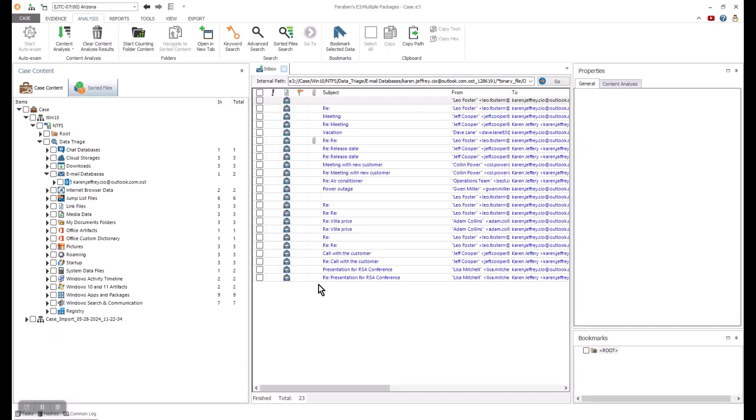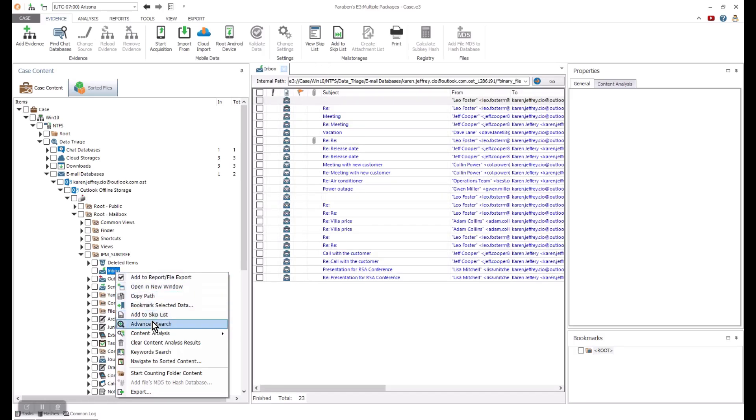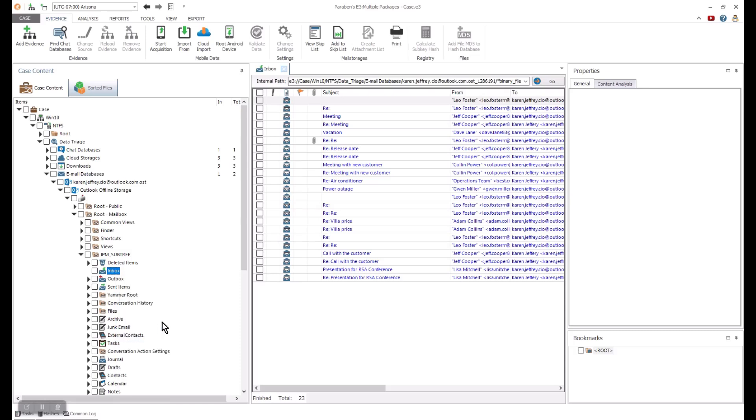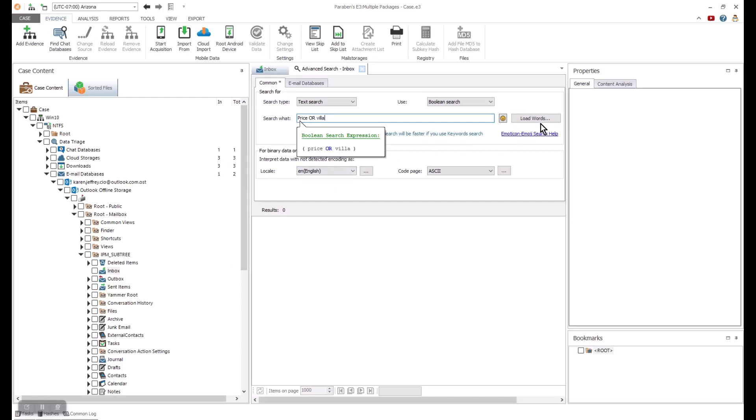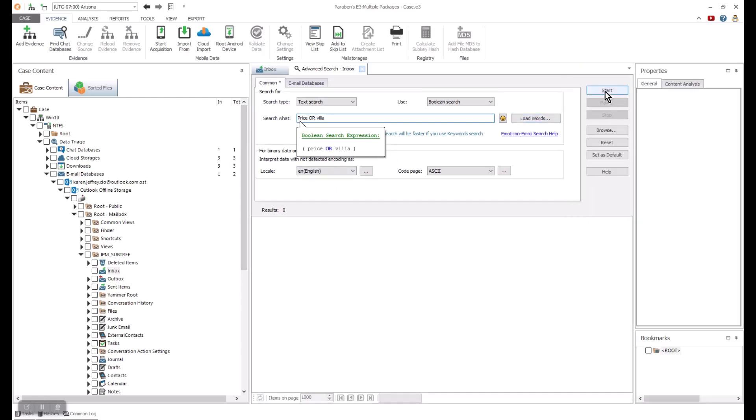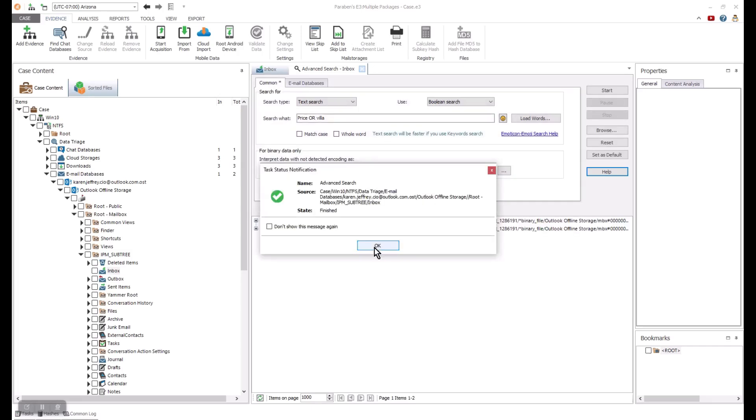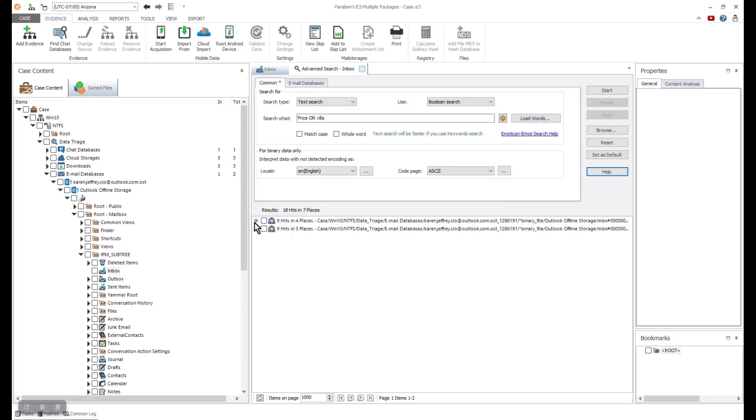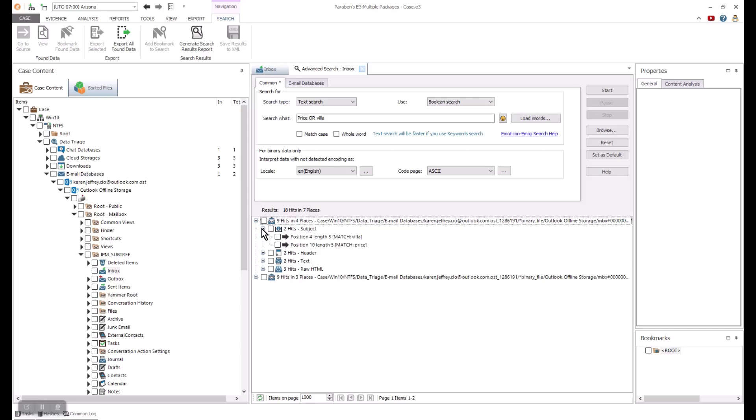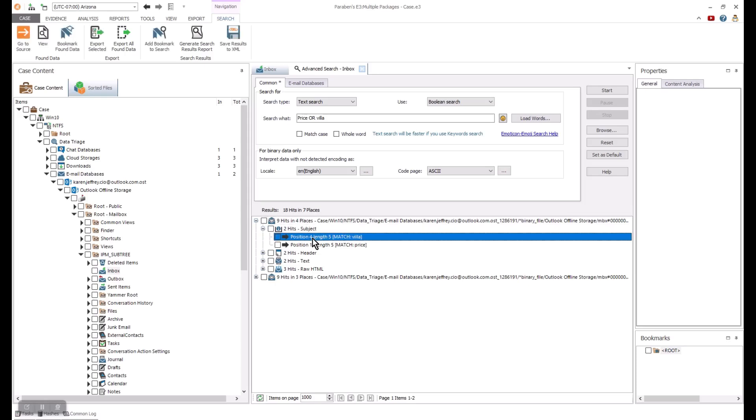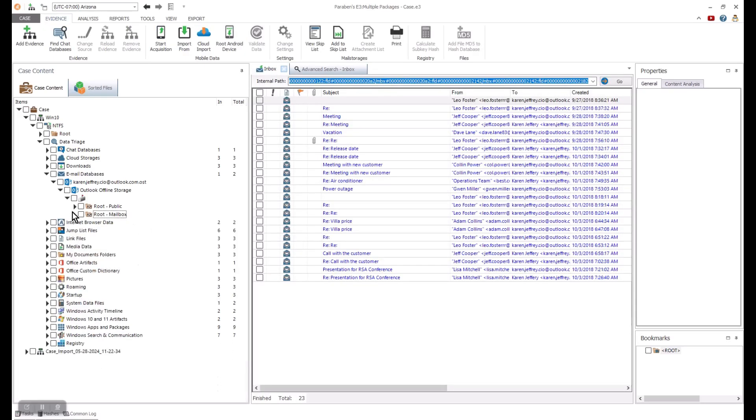After the content analysis process is complete, you can now go through and search the data using a variety of different search techniques. You can use a simple search or go into advanced searches such as Boolean searches as I have demonstrated. Once that information is found, the data can be expanded and reviewed. You can also use the search on specific areas. I have searched a chat database directly. You can search here by screen names, date ranges, etc.